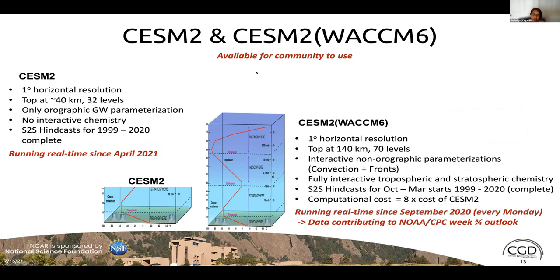Moving to CESM2 and CESM2-WACCM: CESM2 is a low-top model with 32 levels, a lid at about 2 hPa, no interactive chemistry — a very fast model. CESM2-WACCM, the Whole Atmosphere Community Climate Model, is the most complicated model being run for S2S prediction: it has a top at 140 km, parametrizations of non-orographic gravity waves, and fully interactive tropospheric and stratospheric chemistry. The computational cost is eight times that of CESM2, which limits us to hindcasts from October–March with only five ensemble members.